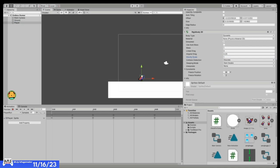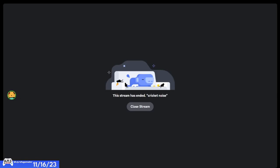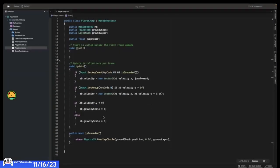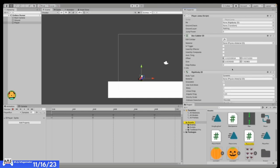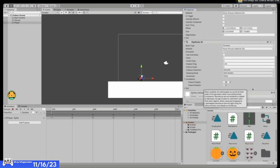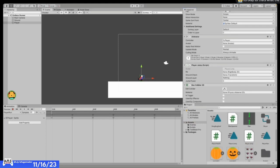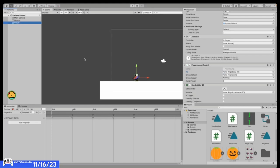Remember how we set the gravity scale to 5 in our code? We need to set it to 5 here in the Rigidbody2D component as well. Now let's assign the rest of the variables. A really easy way to assign a rigidbody or anything that has a single component is to drag the game object from the hierarchy into that slot — it'll just find it for you. So drag your player in.